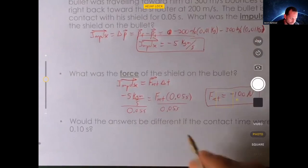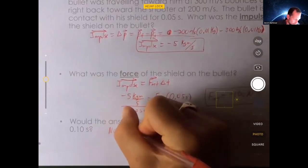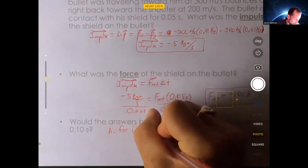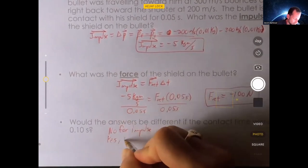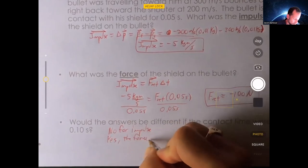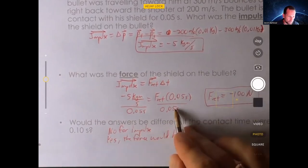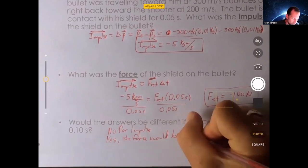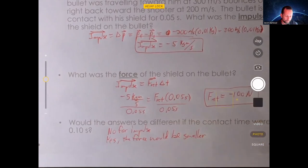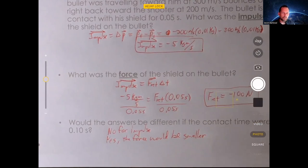Would the answers be different? For impulse, no — it's the same. For force, yes — dividing by a bigger time gives a smaller net force, about half as big. Go ahead and work through the note packet, watch the associated videos, and let me know if you have any trouble.